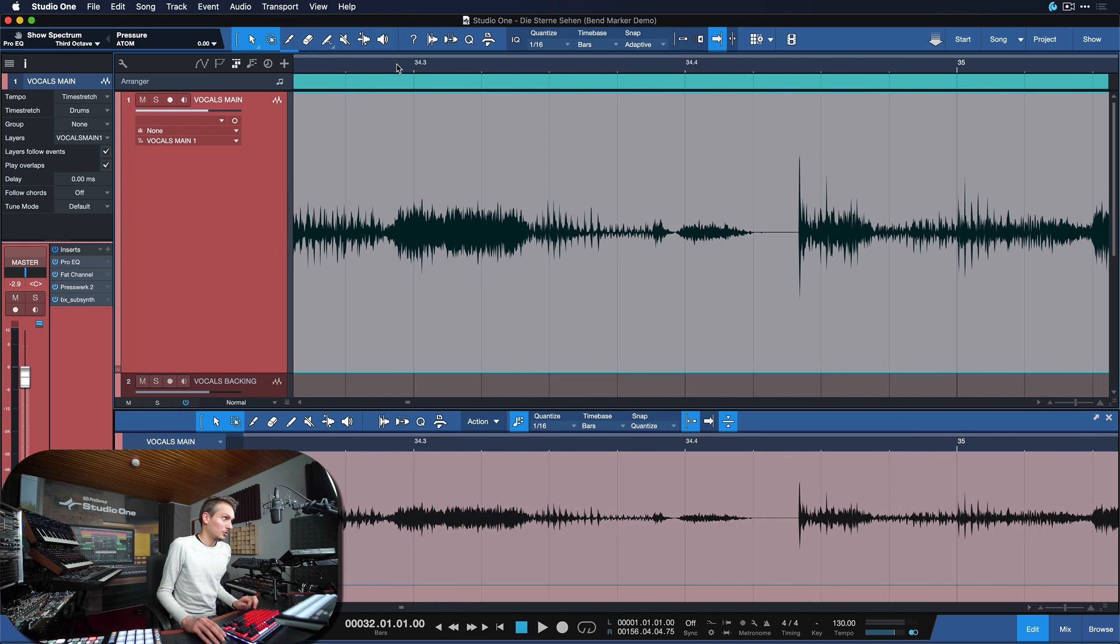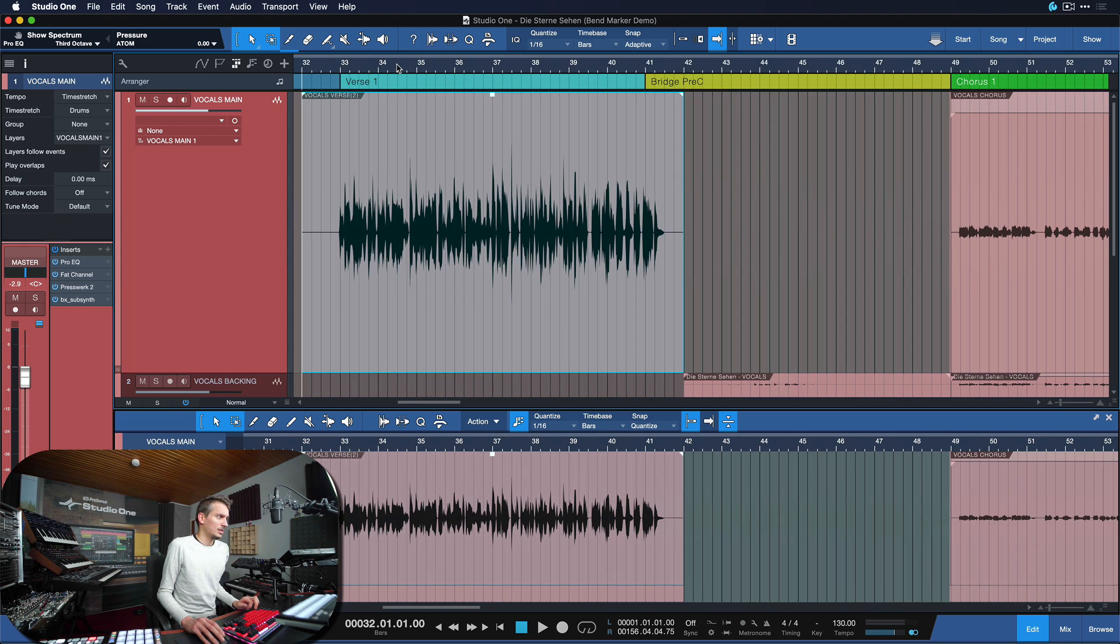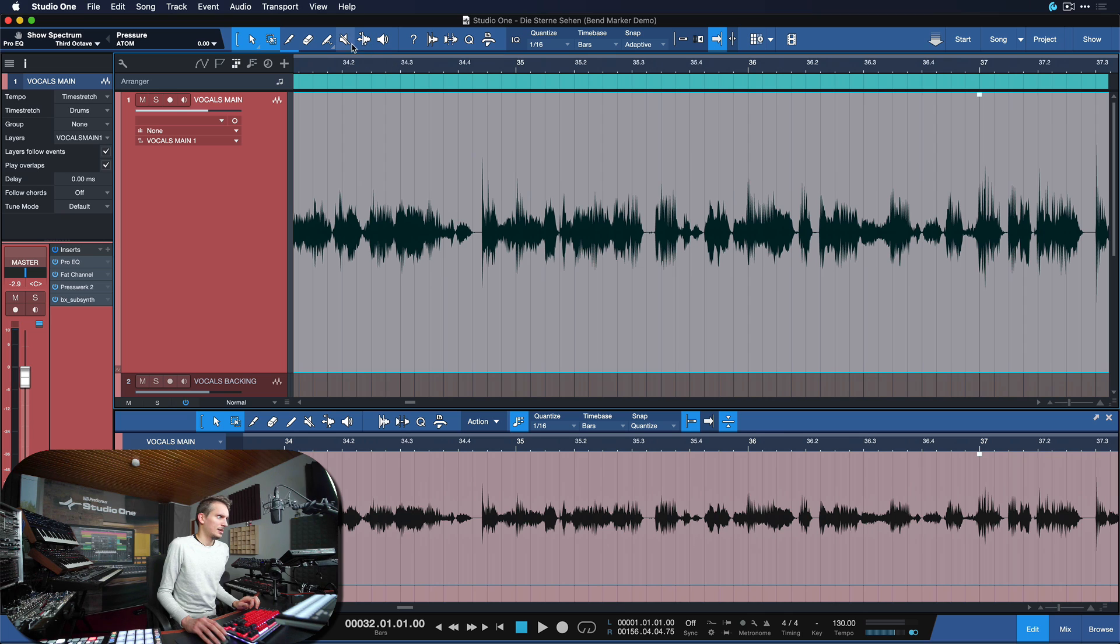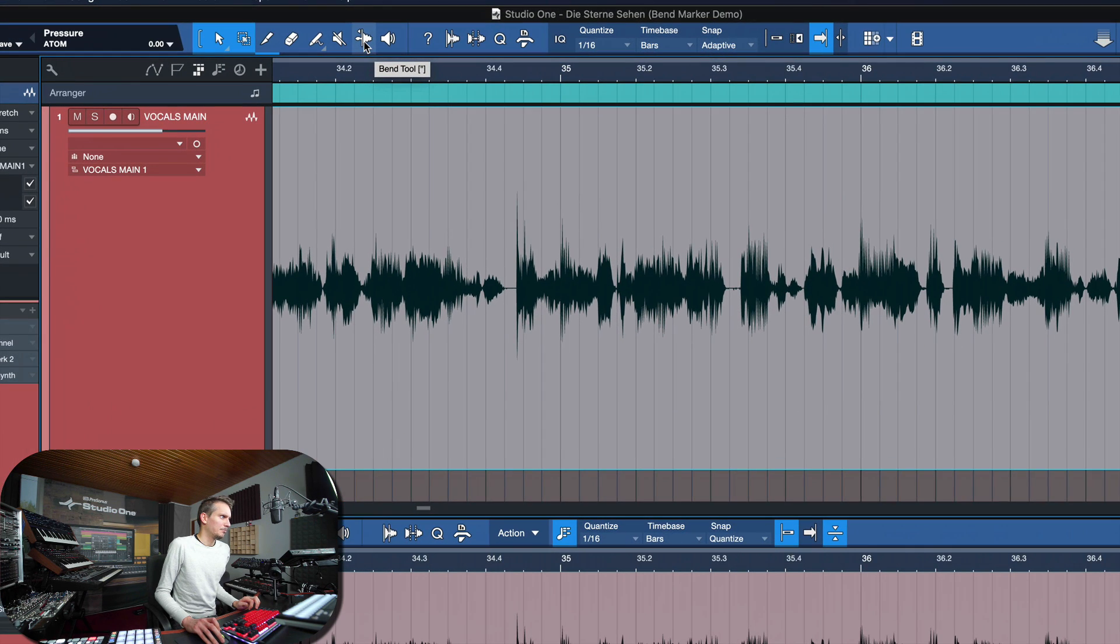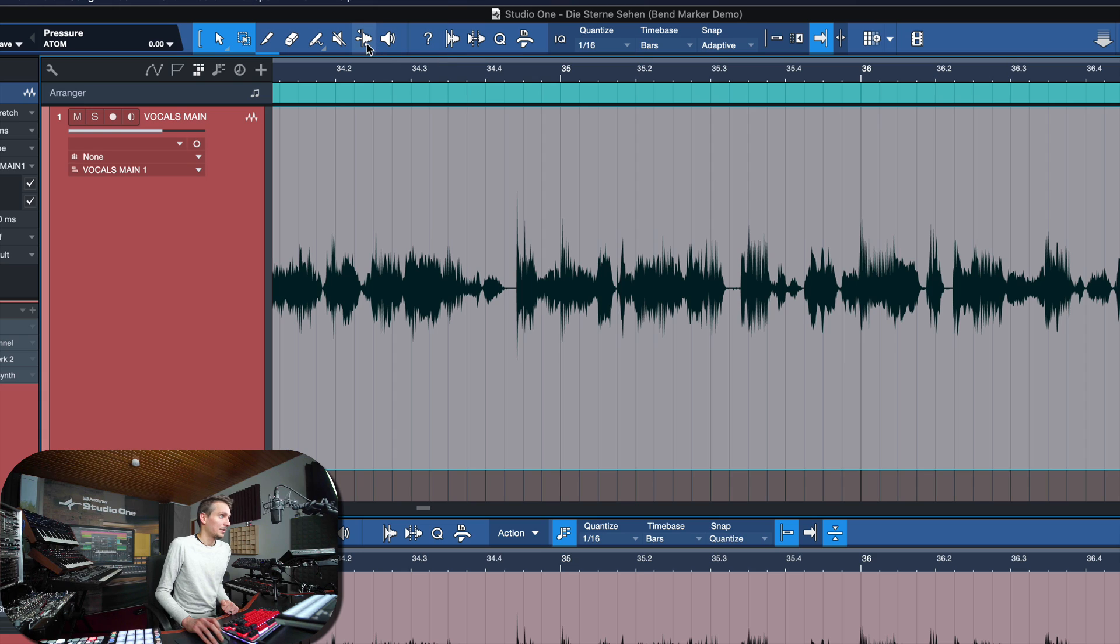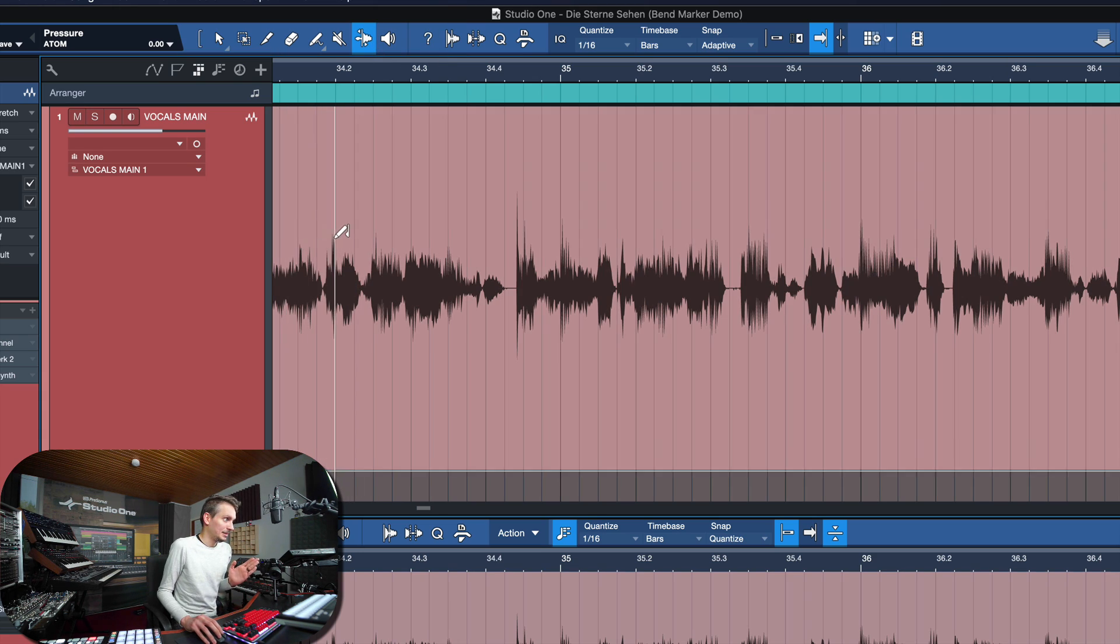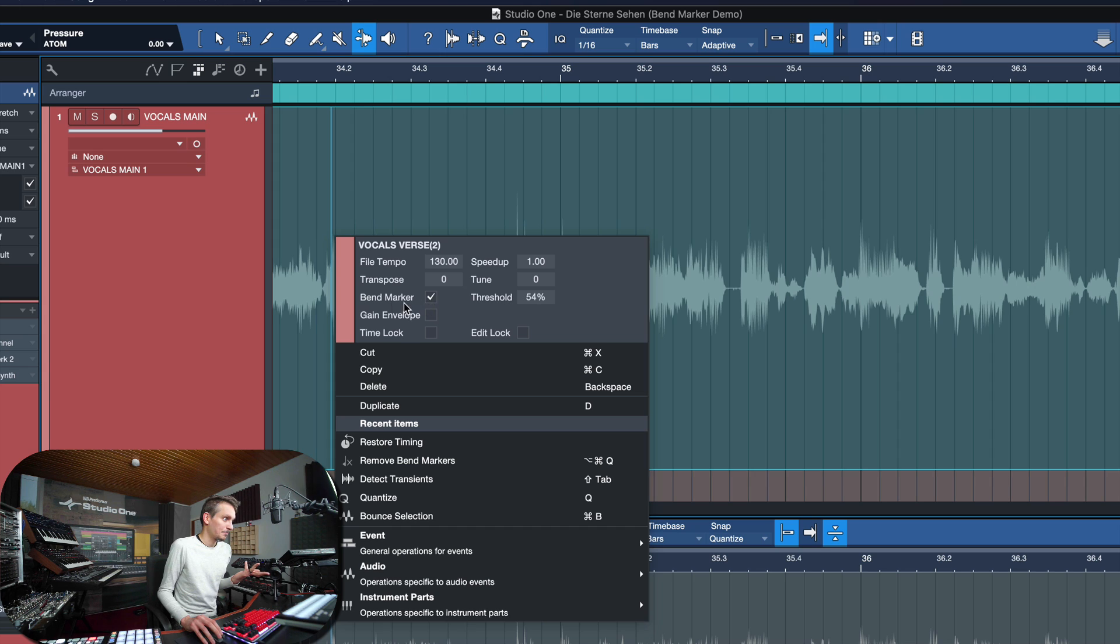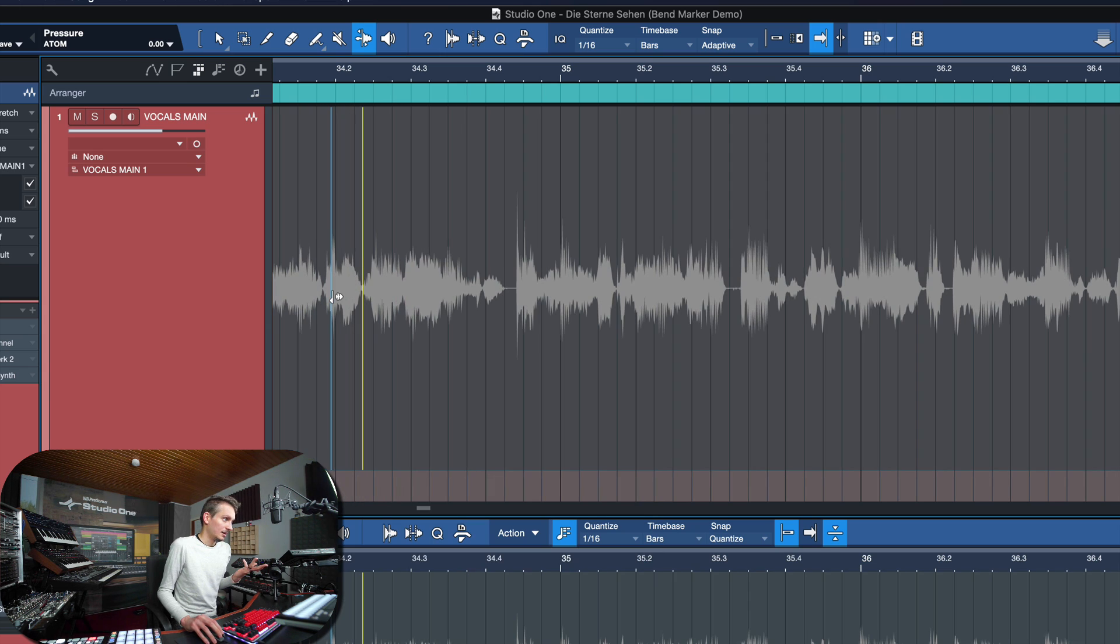Now the audio bend markers are a fantastic way to adjust that because they will essentially allow us with the bend tool or the audio bend menu to set these bend markers at the beginning of each of these consonants or transients, and then correct the timing accordingly.